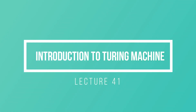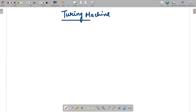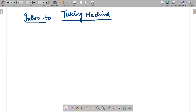Hello guys, I hope everyone is fine. In today's video we will be discussing the concept of Turing machine. We are going to have a basic introduction of that topic, so the video's entire theme would be providing you the introduction to Turing machine.